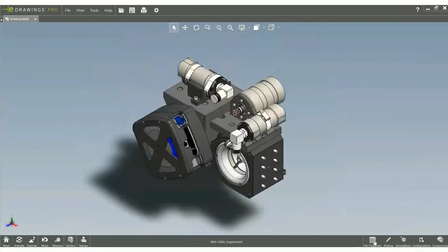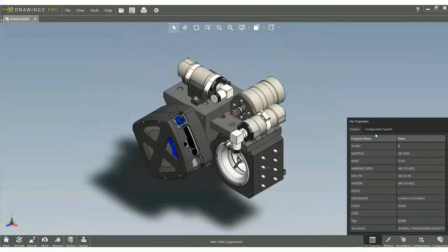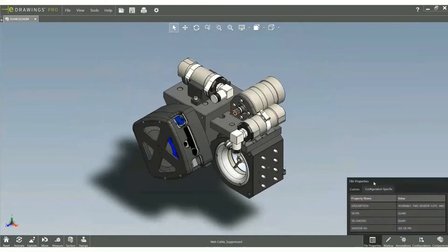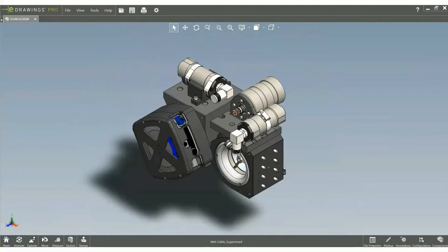New enhancement in E-drawing 2021: you can view custom and configuration specific properties right inside the E-drawing viewer.